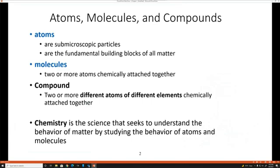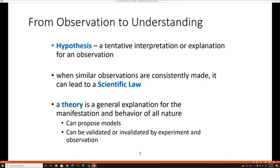Atoms are the fundamental unit — the individual, indivisible particle. A molecule is two or more of these atoms that are chemically attached. A compound is two or more atoms of different elements that are chemically bound together. There are small distinctions between all of these in chemistry and basic science.